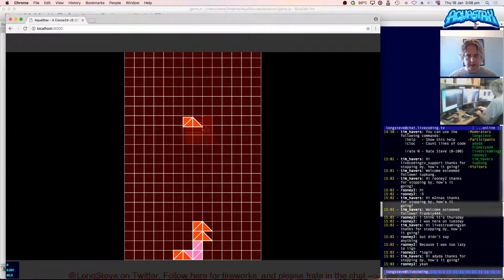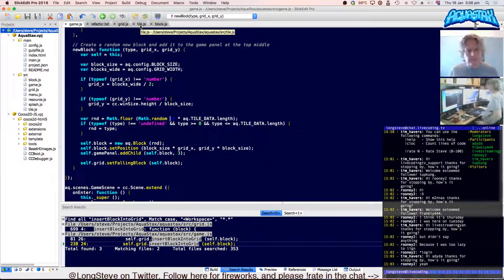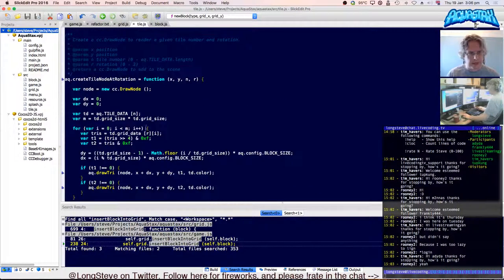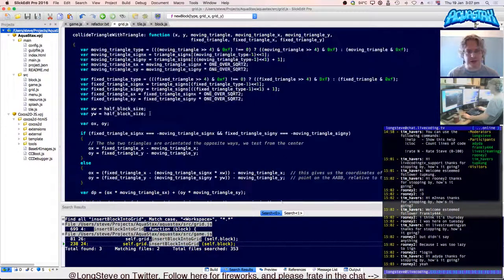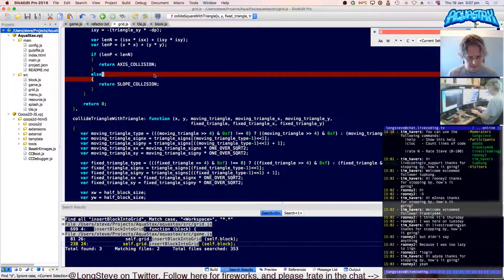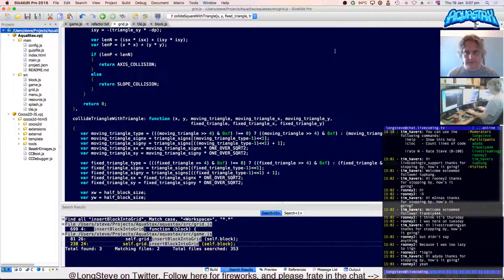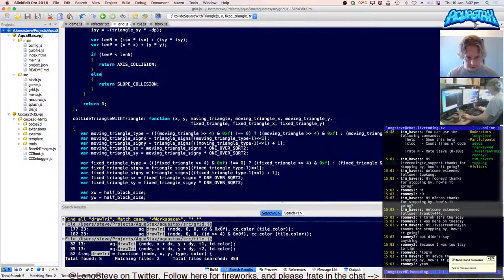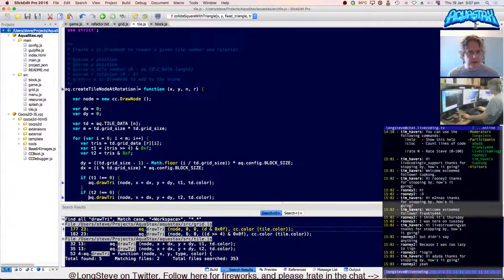I might think about leaving drawTriangle as a global utility function for now. Although it's referenced in the grid code, it's not actually used yet. So let's move this function out. I think createTileNodeAtRotation is probably worth leaving in block for the minute — 'make a set of draw nodes corresponding to each rotation.' As a new block is created in the constructor, part of that creation is to create the draw nodes associated with it.